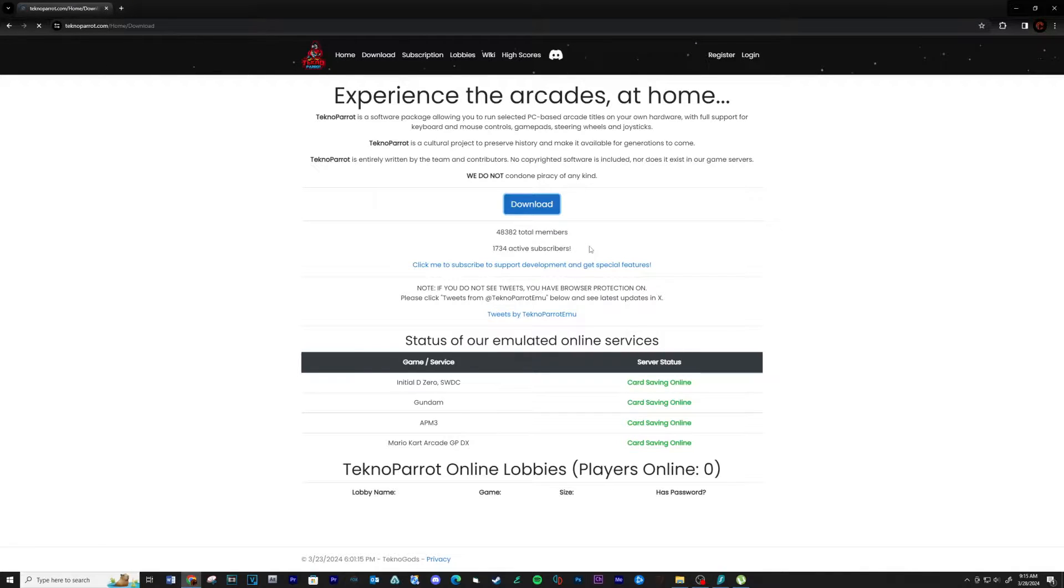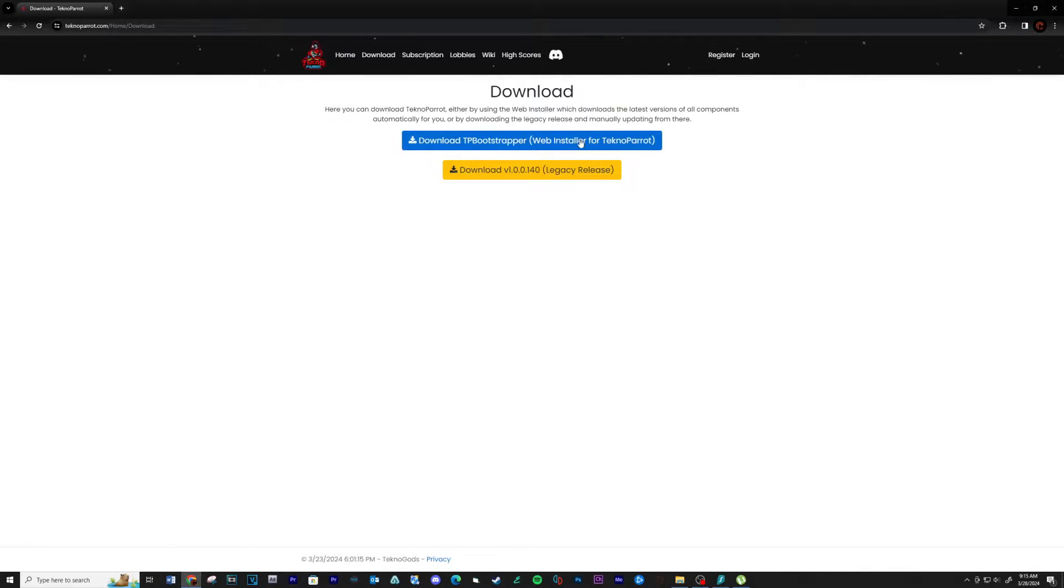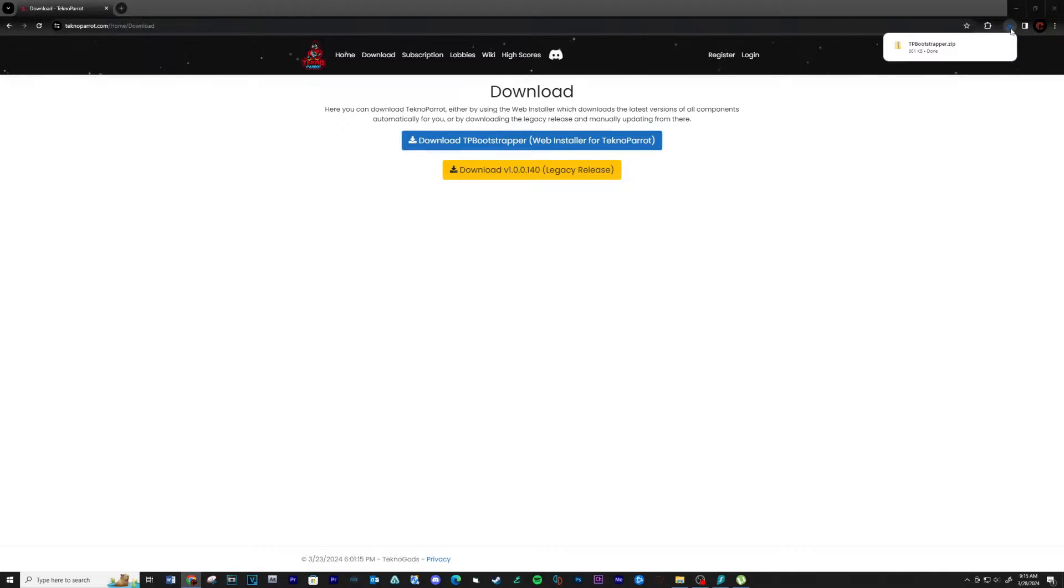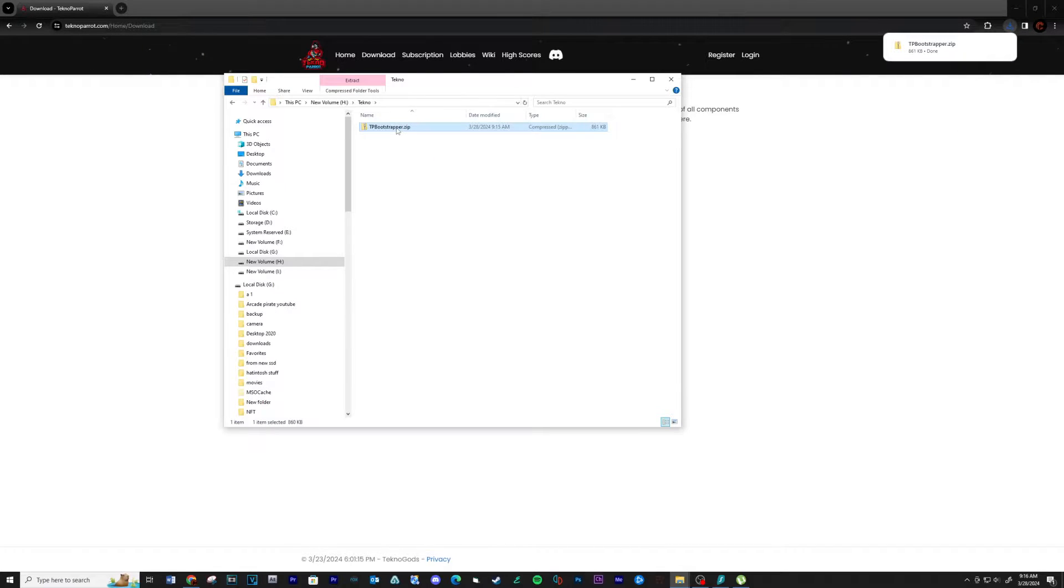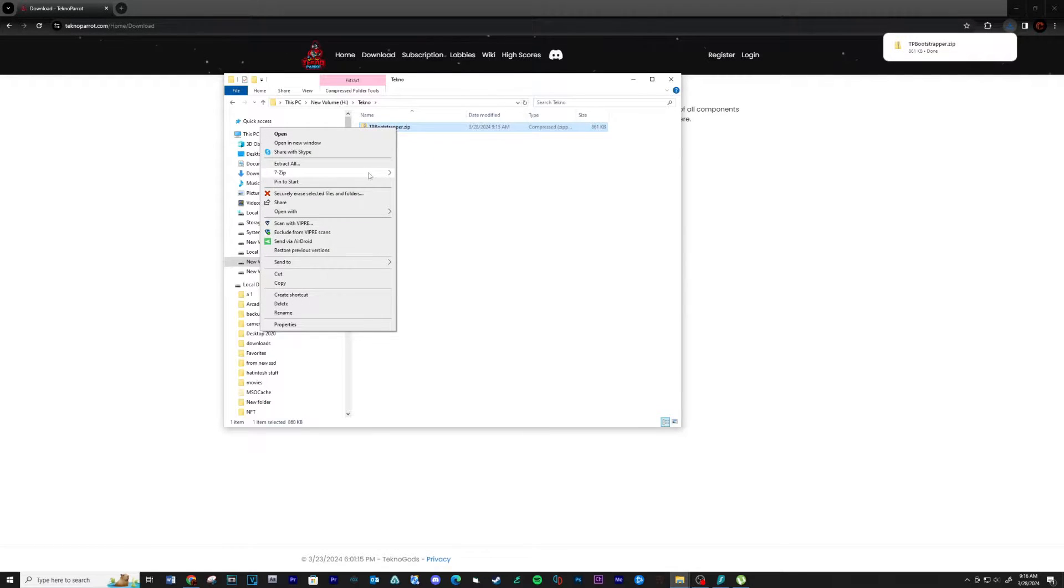Now navigate back to the home page and download TechnoParrot. Click on download TP Bootstrapper. Extract the contents to a location on your computer.